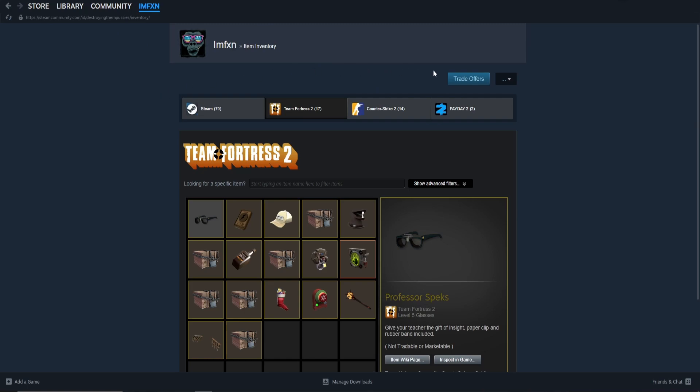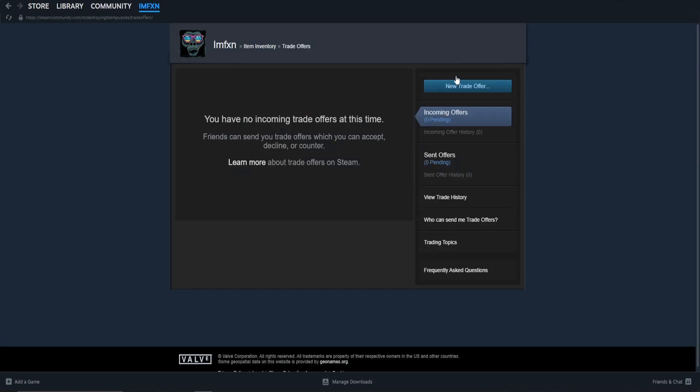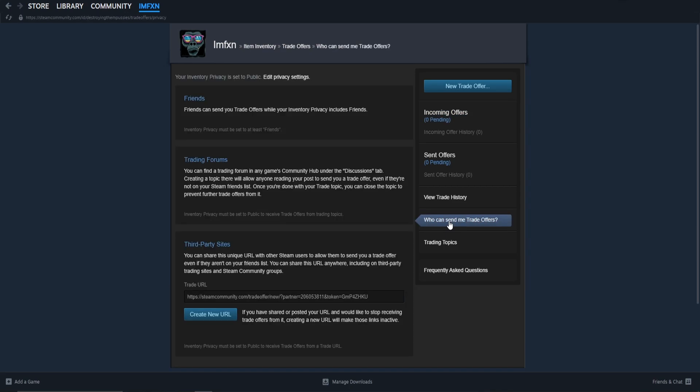In your inventory, choose Trade Offers on the top right. Here you can see all of your incoming and sent offers. For your trade URL, go to Who Can Send Me Trade Offers, and you will find your current trade URL on the bottom of this page.